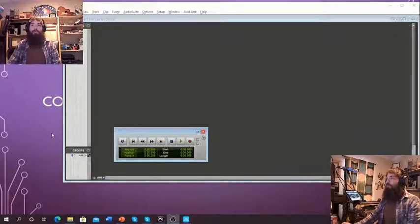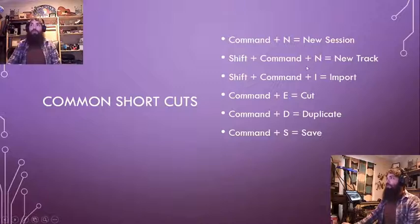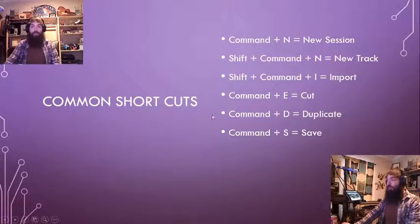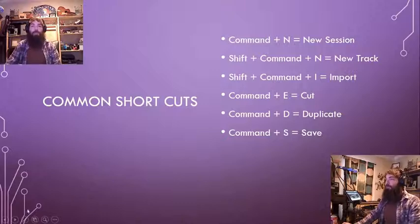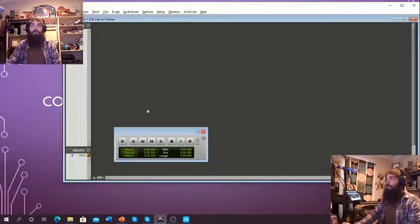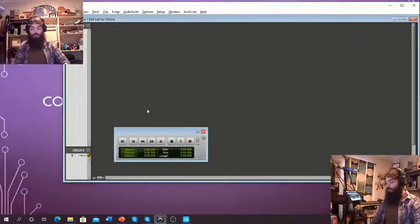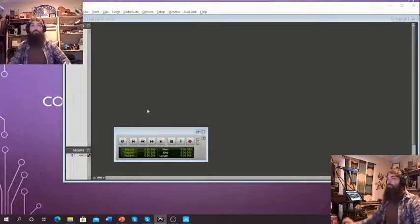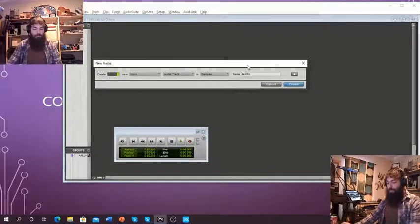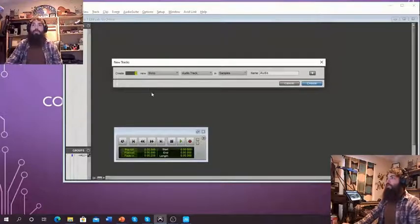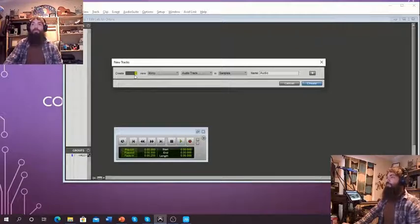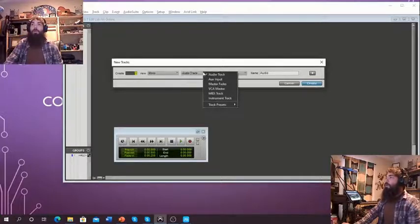That's a quick one for Command N — New Session. Shift Command N is a big one that will save so many hours. In a PC world, that's Shift Control N. Any commands effectively just become Control. If we do Shift Command N, we're going to get this dialog box to pop up. This allows us to pick our tracks, whether we want them to be stereo or mono, the number of tracks, what kind of track, and then we can create.